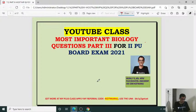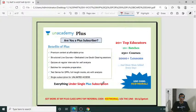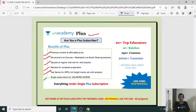For the Karnataka CET 2021, we introduced some plus classes. The plus subscription is going to have the following important features: premium content at affordable price, structured live process, quizzes at regular intervals, batches for complete preparation, test series for DTPs, full length mock tests, with analysis and single subscription for unlimited access. Use my code KCE Timuruli and get 10% off.